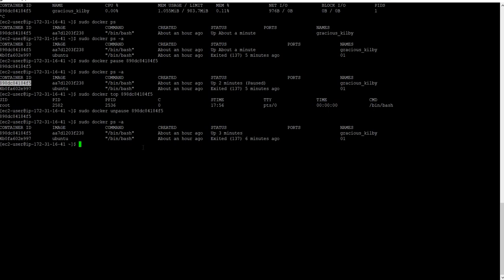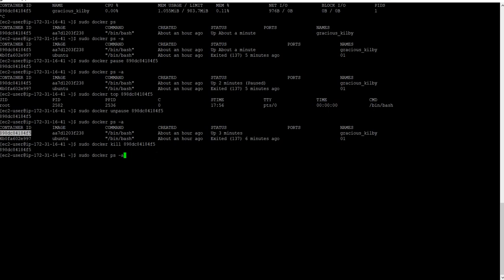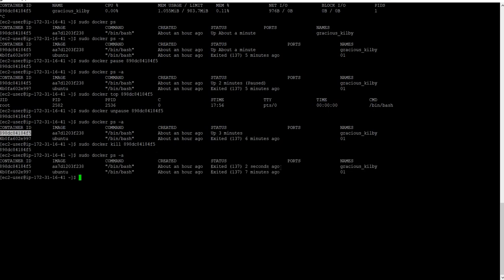It's up and running again. We can also kill the process using docker kill — you can see the process exits. Note that kill and stop are not the same: kill terminates all processes immediately, while stop is a graceful shutdown.